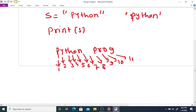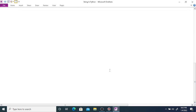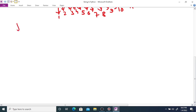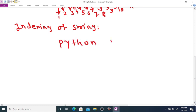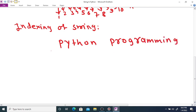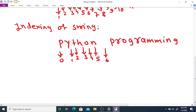Indexing of a string — like a list, the indexing of a string also starts from zero. Say the string is Python programming. Then the first character P is at index zero, Y is one, T is two, H is three, O is four, N is five, space is six, and so on.